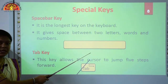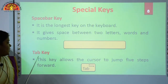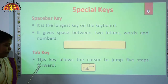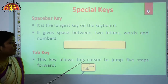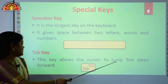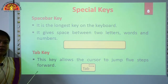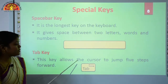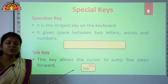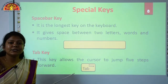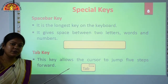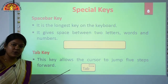This is your Spacebar key. The next special key is the Tab key. This key allows the cursor to jump five steps forward. We use the Tab key to enter a five-character space in your text.